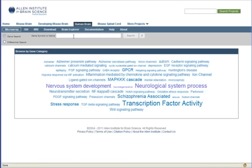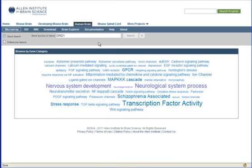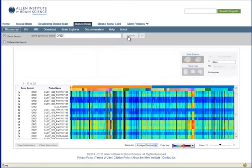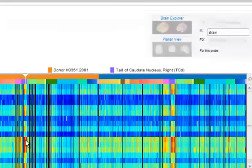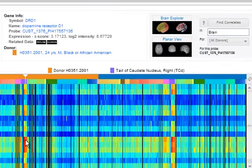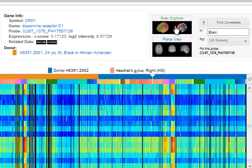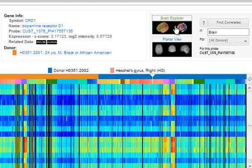From the Human Brain application, choose a gene of interest — for example, DRD1 — and click Search. To select a specific probe to view, click on the heat map. To view the probe in Brain Explorer, click on the Brain Explorer icon.